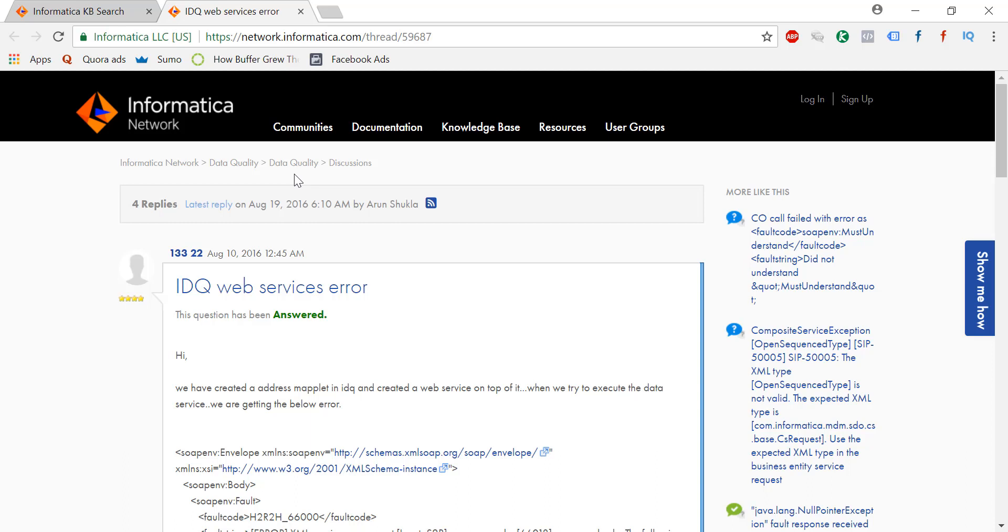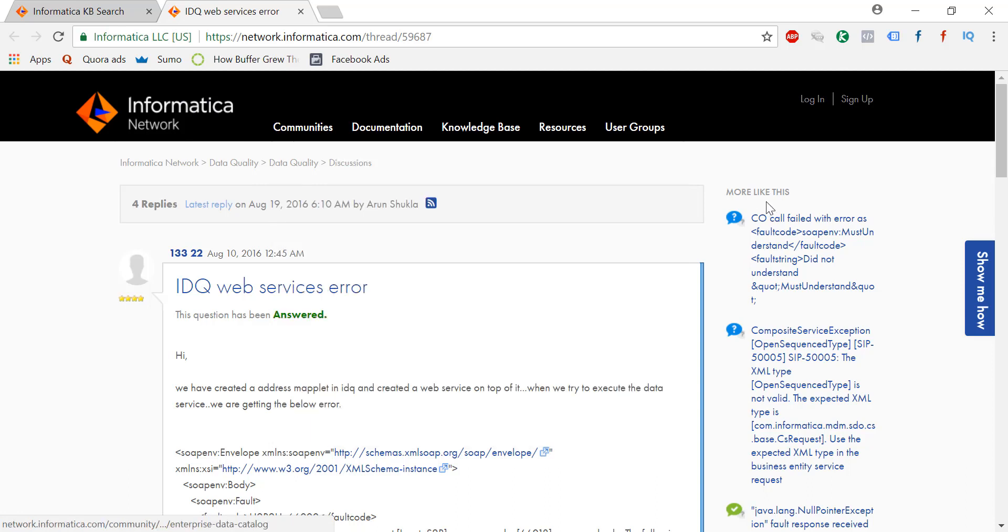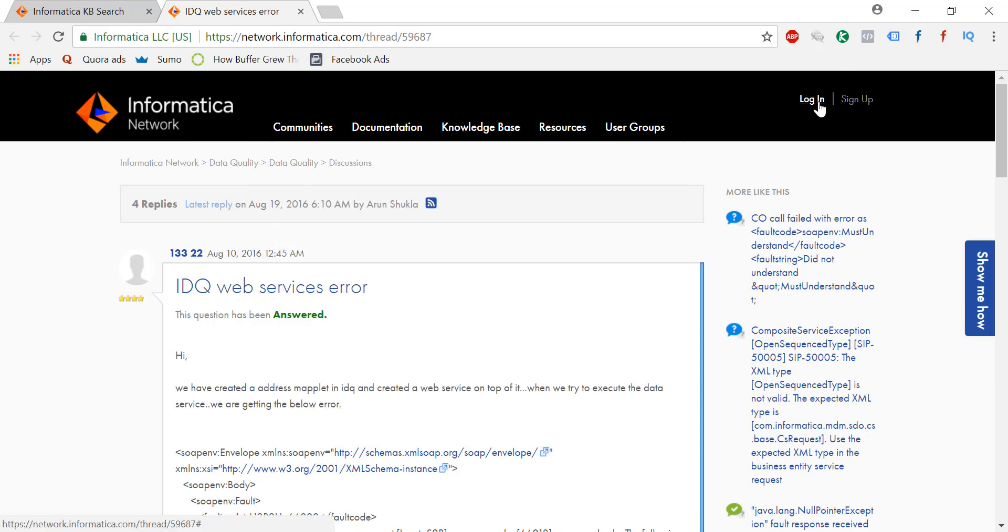So if you do not have that much time, then the last option that is left is you raise a ticket to Informatica. To Informatica Corporation you will raise a ticket. How are you going to raise a ticket? What's the procedure?